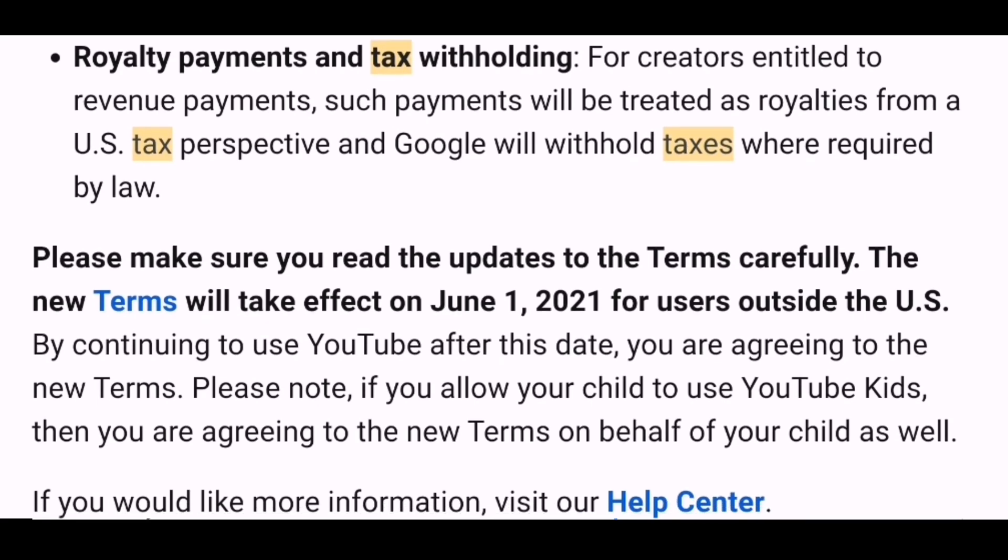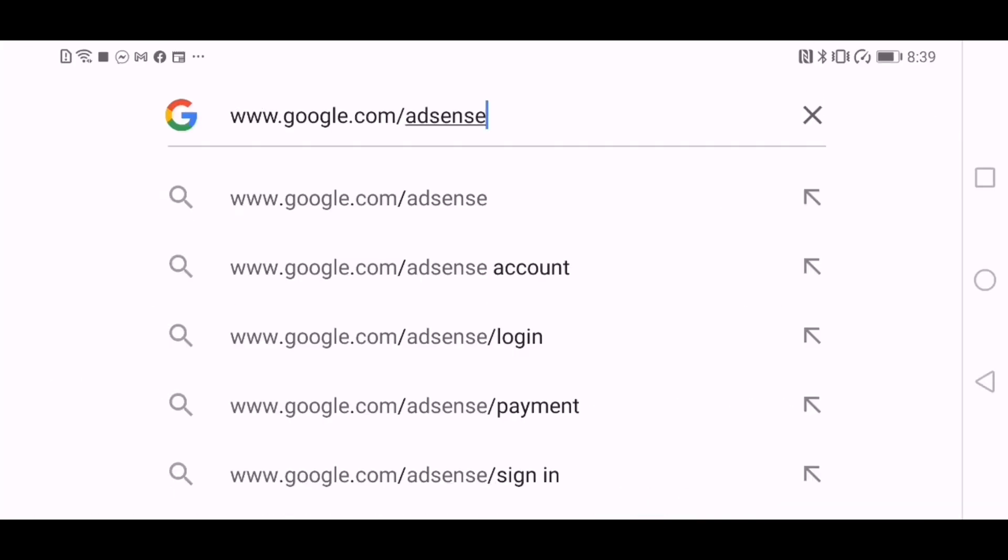Zero to thirty percent will be deducted from your monthly US earnings. Fifteen percent deduction to those who submit tax information and claim treaty benefits from the US viewers. Thirty percent deduction for those who are not eligible for tax treaty benefits from the US viewers.